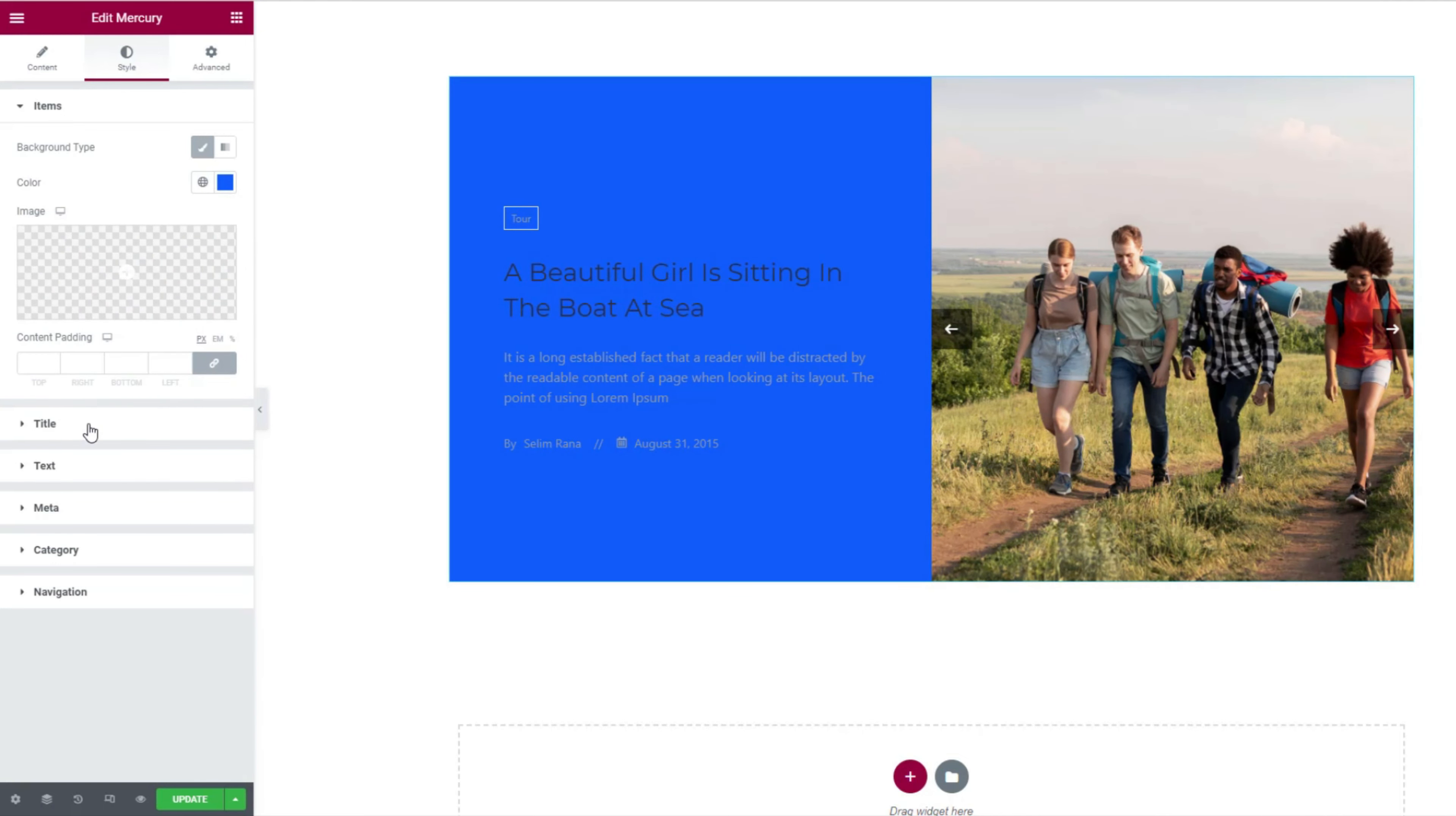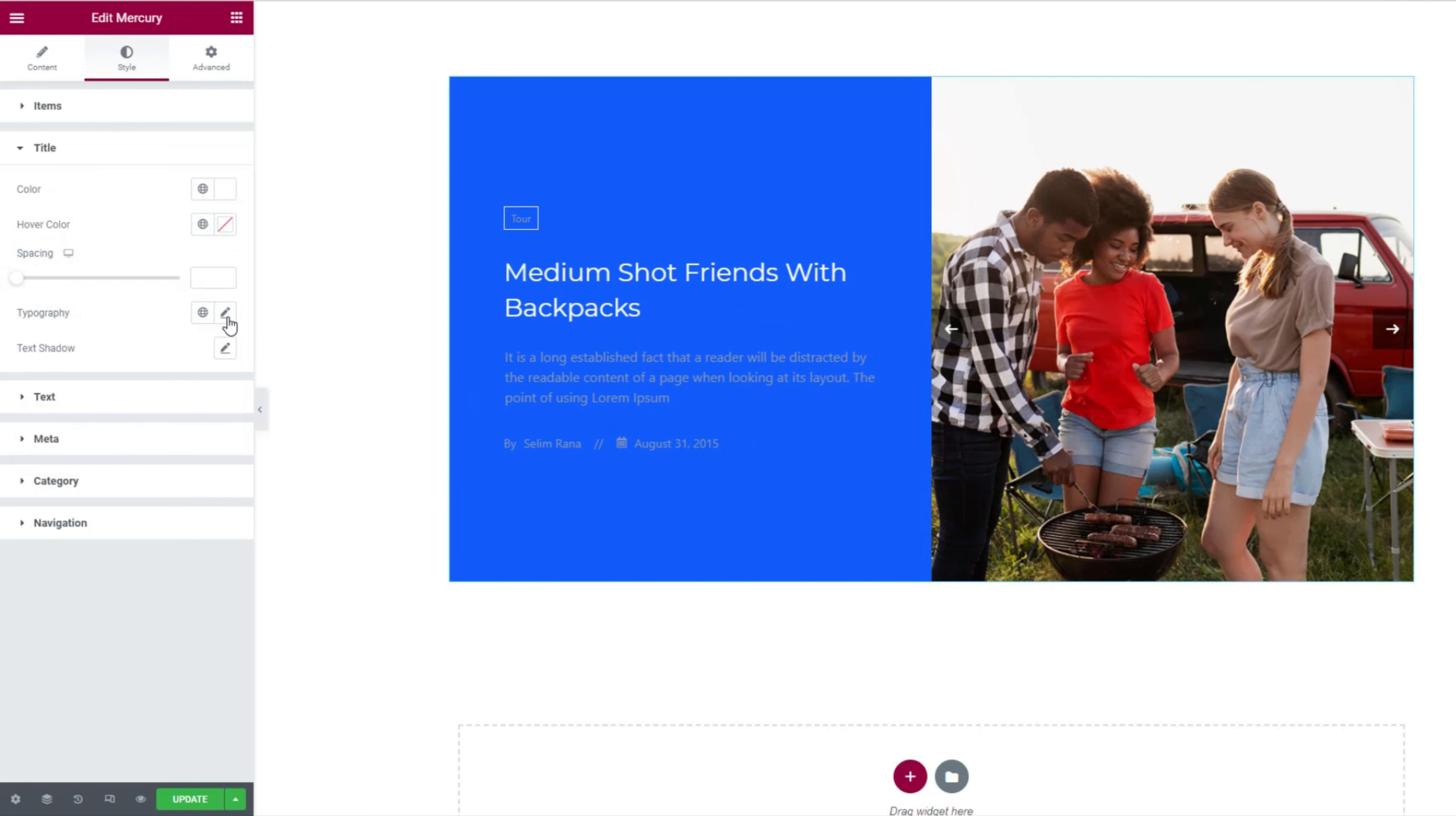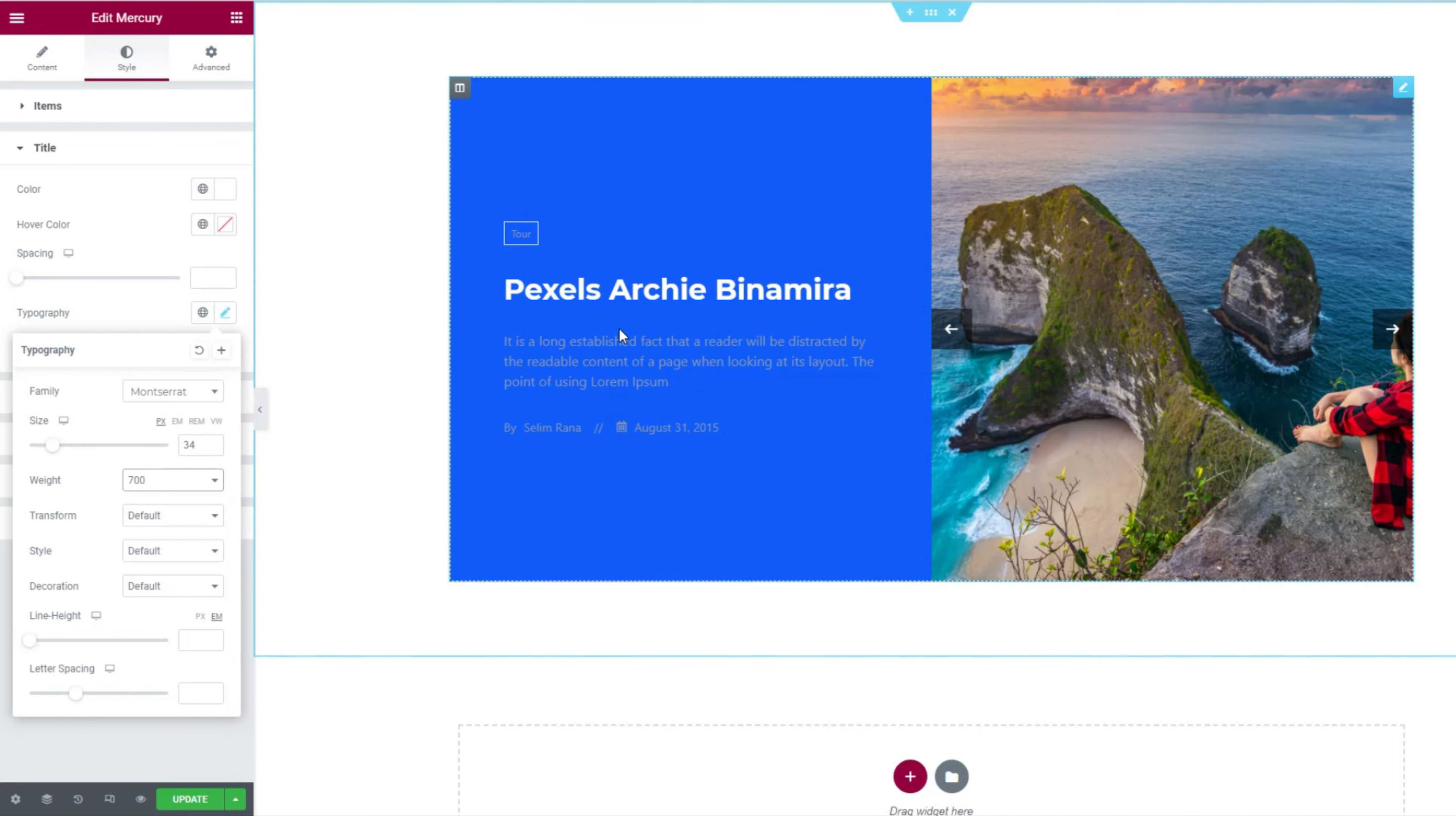Next, from the title section, change the title color to white. Now let's customize the title font from the options within the typography control. Start with the font family, then font size, and later weight. The title looks totally impressive right now.